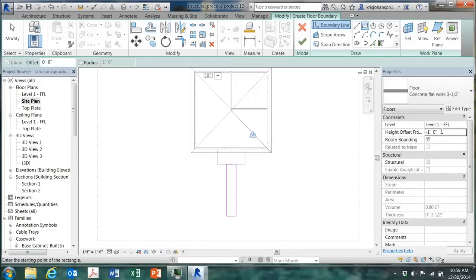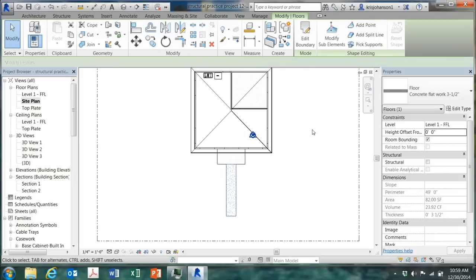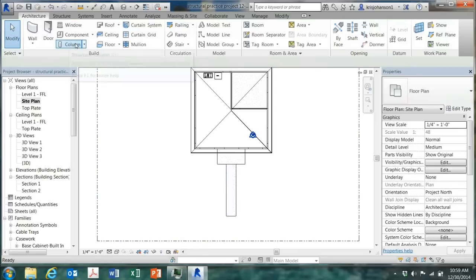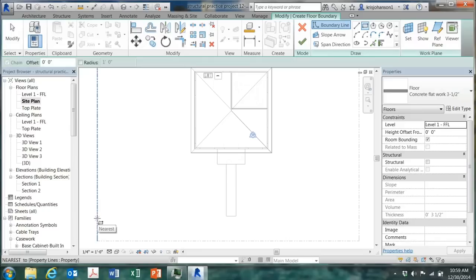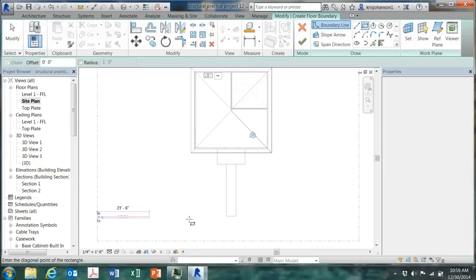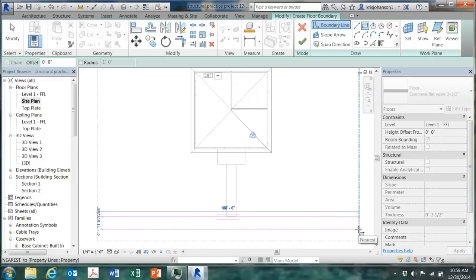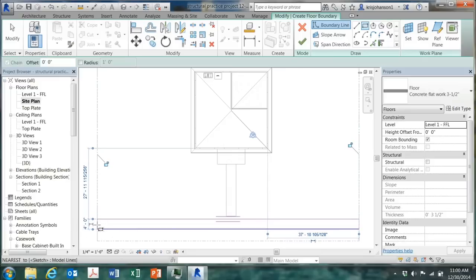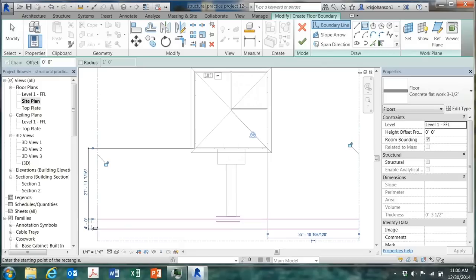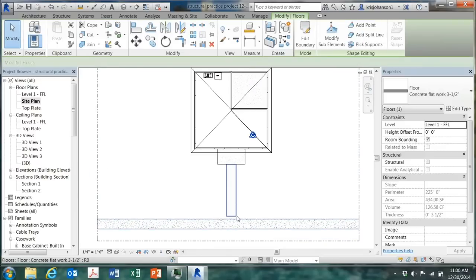Now this is giving me the same height offset of minus one foot. And I'm going to make that zero at this point. And click on the green check. And again, make sure you're assigning the correct material. Modify. And then floor again in the rectangle tool. And I'll start out here at the property line.